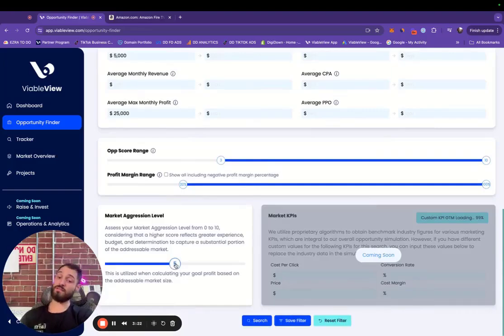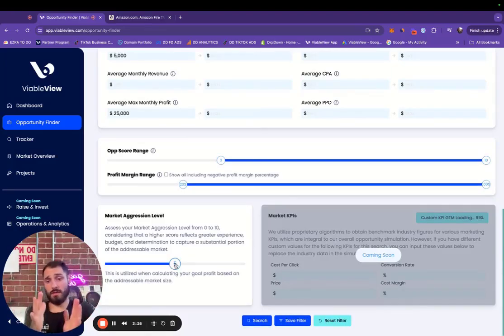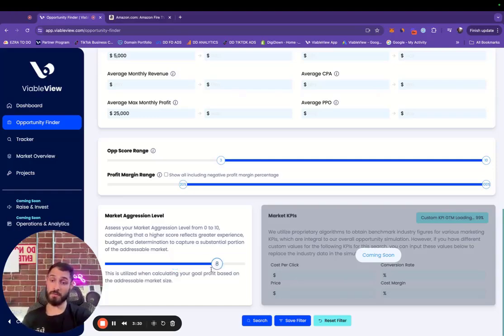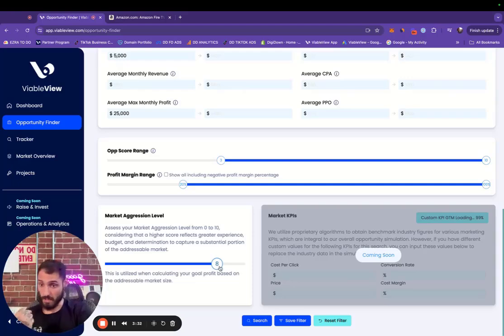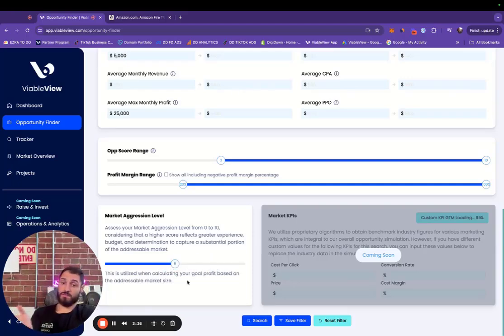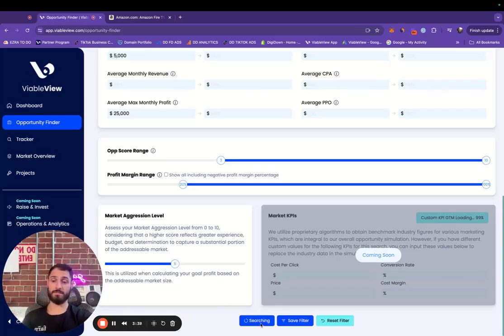We're going to leave our market aggression level at five because I'm just going to say I'm a run of the mill experience level. If I was really doing the search myself, I would increase it to maybe seven or eight because I'm experienced in e-com and I'm ambitious. But for this search, we're going to keep it at five and press search.